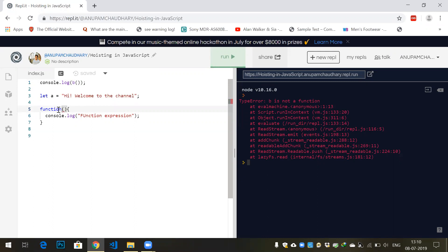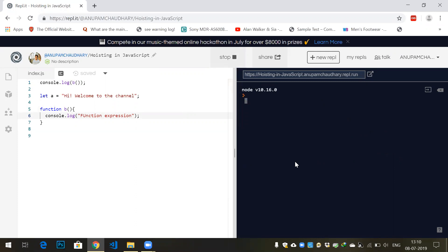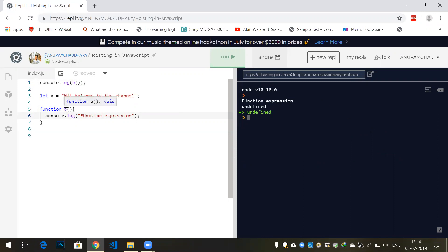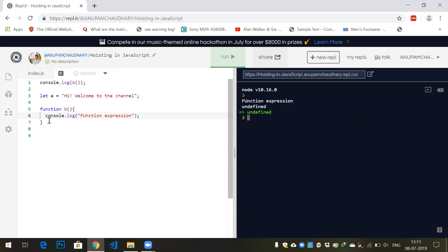What would be the output of console.log b? You see, functions are fully hoisted and variables are partially hoisted. In creation phase, whenever it sees function b, it creates a memory for function b. And whenever in execution phase it sees console.log b, it executes this function.